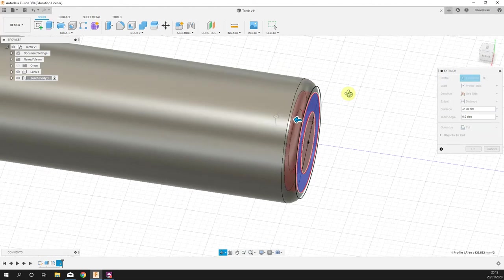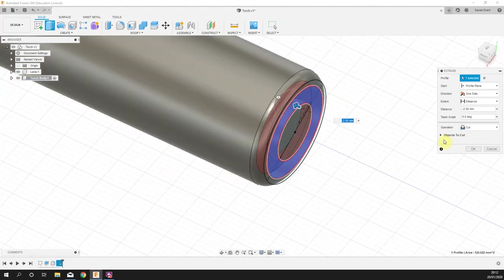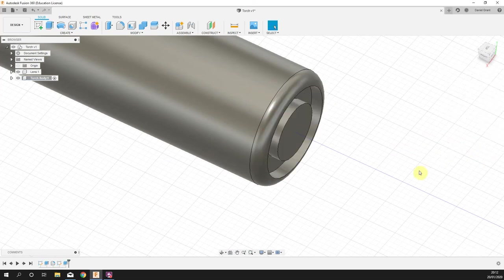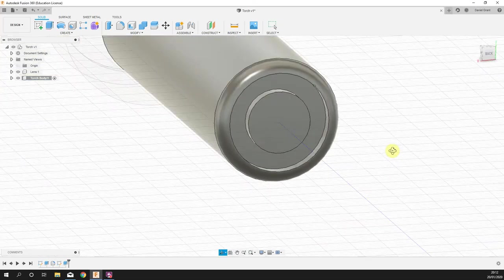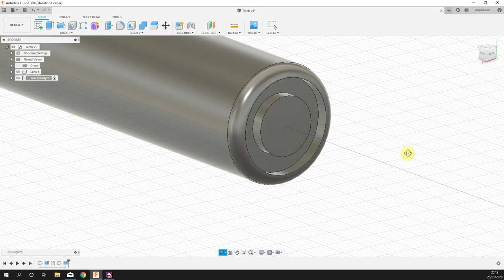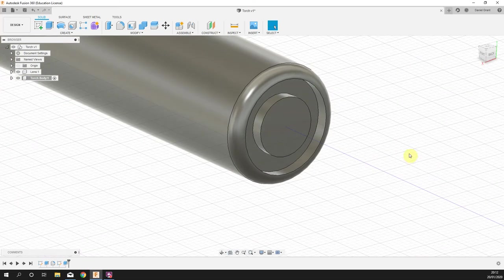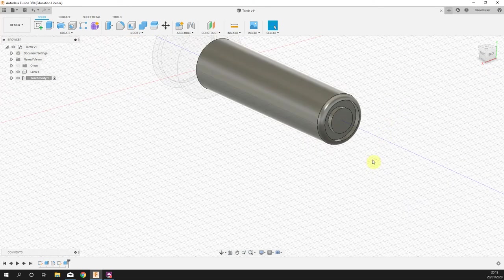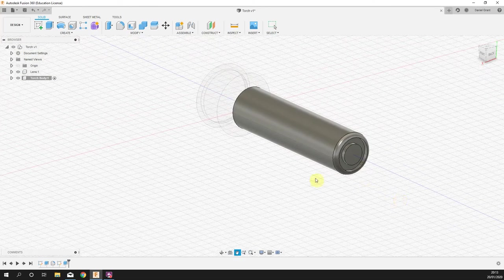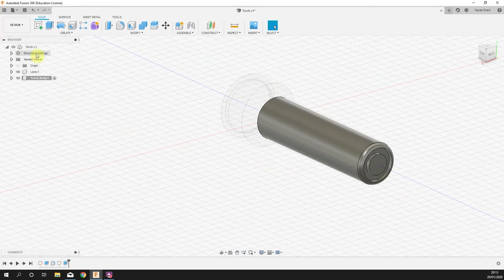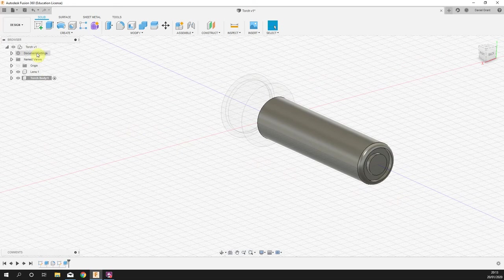There we go, that's a little button in the back. Obviously we could chamfer that and round it if we wanted but we don't really need to for the purpose of this little exercise. A pretty good point to save.